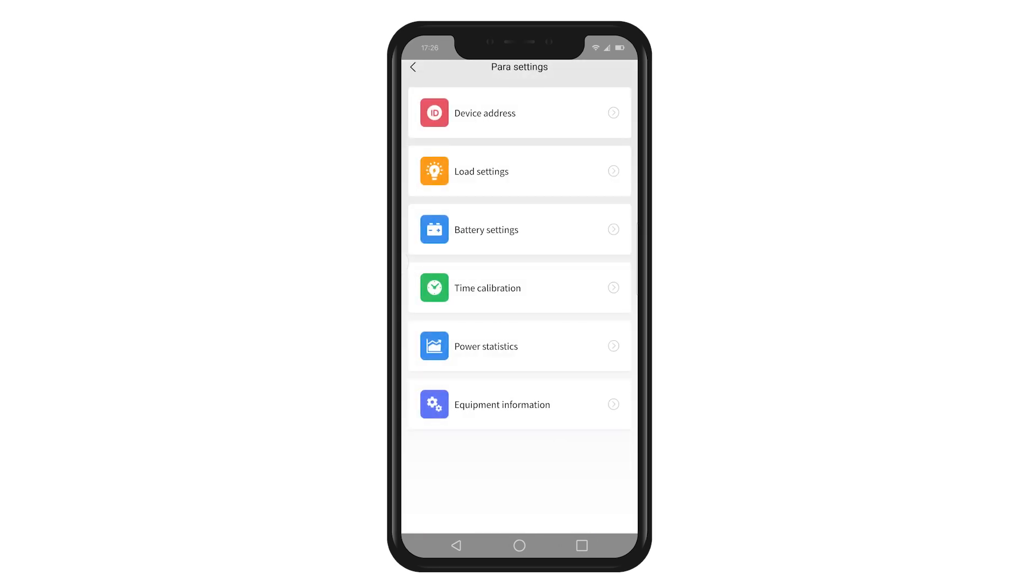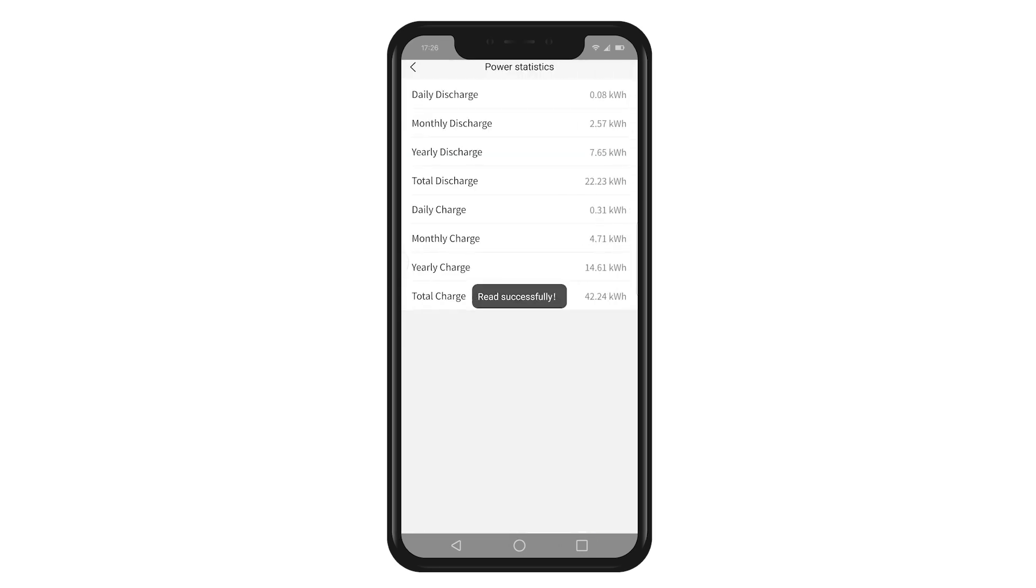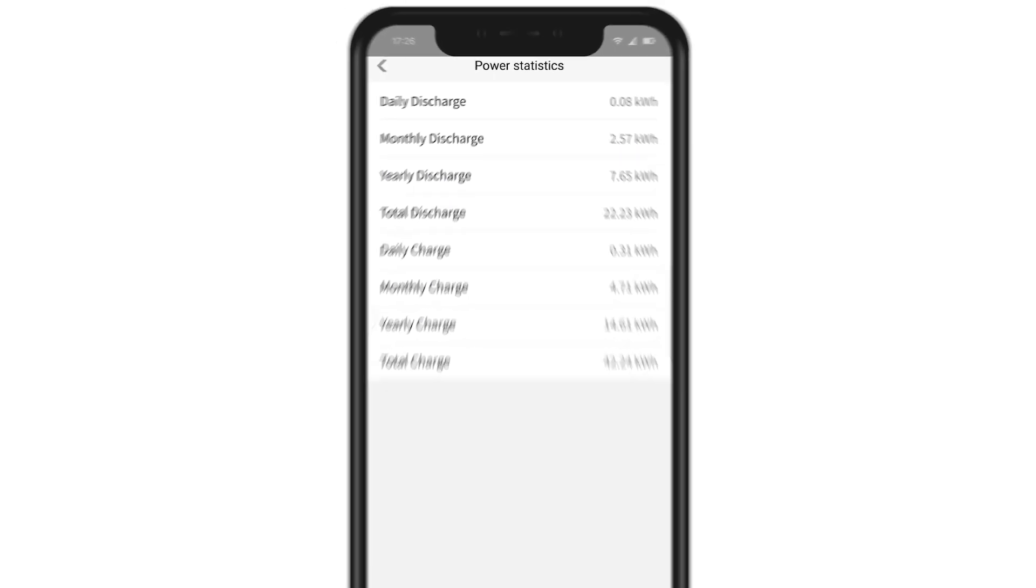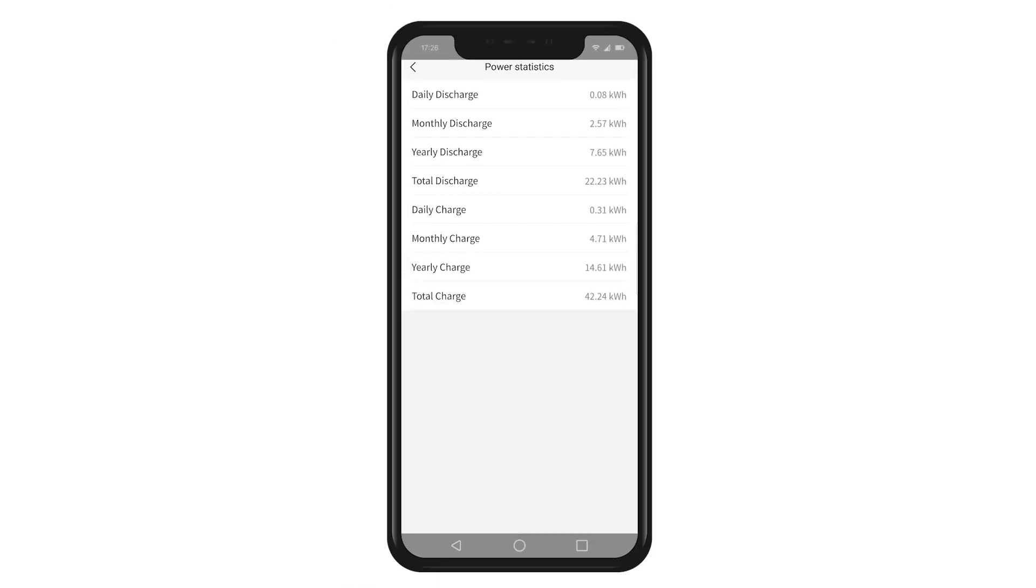Next, click on the power statistic. Here you can view the controller's current day, current year, and total electricity consumption and power generation. It allows customers to see the battery data more intuitively.